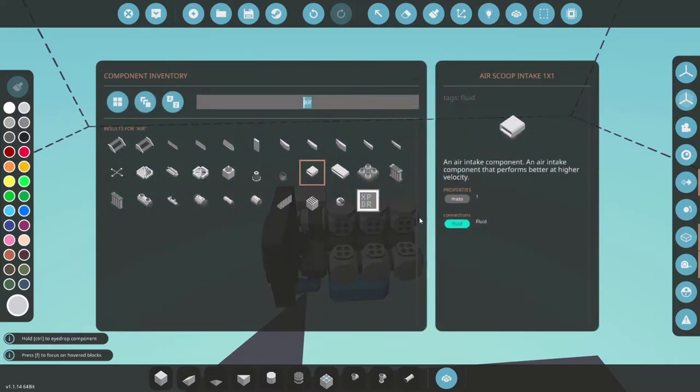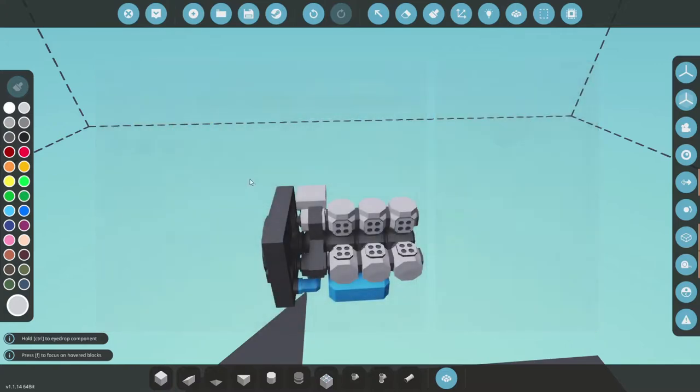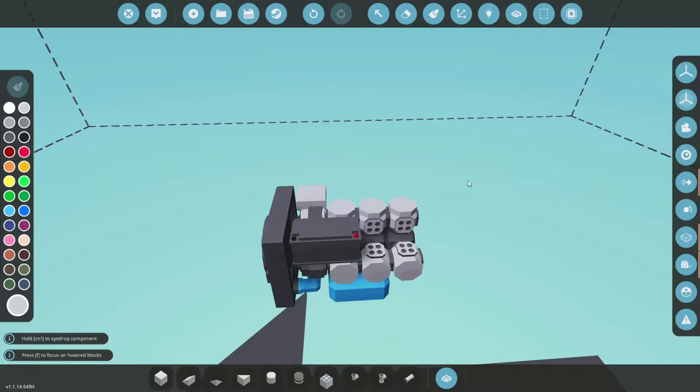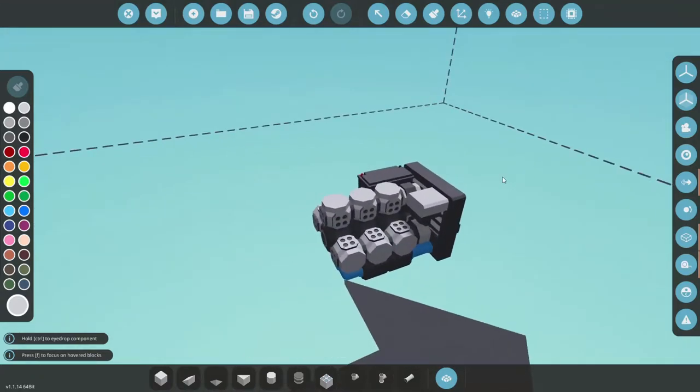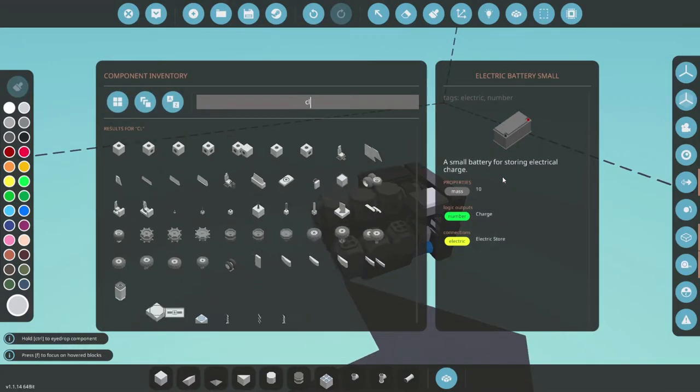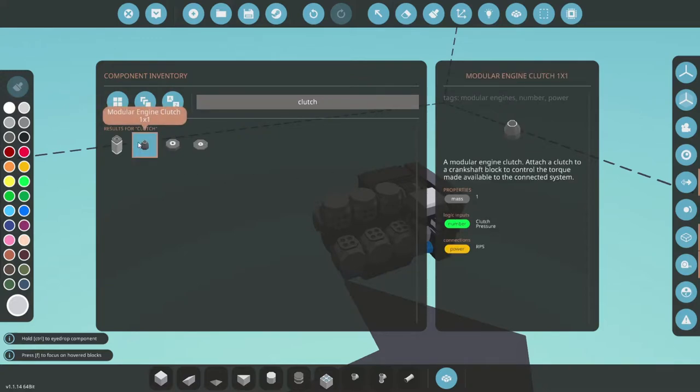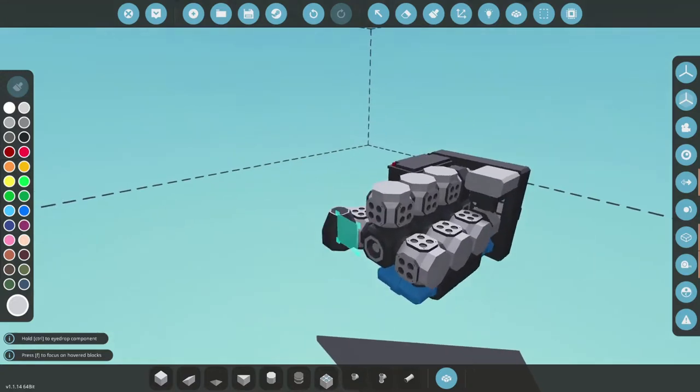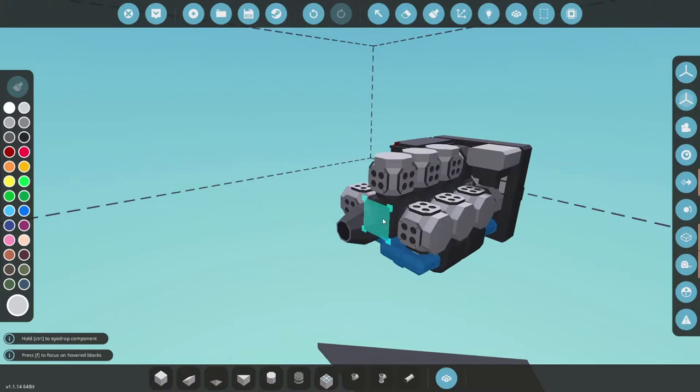We also need a battery. Here's a small one and place it here. We also need a clutch, because there's no other way to get the power out of here without adding these clutch pieces. Which is a little bit weird, but it's fine.